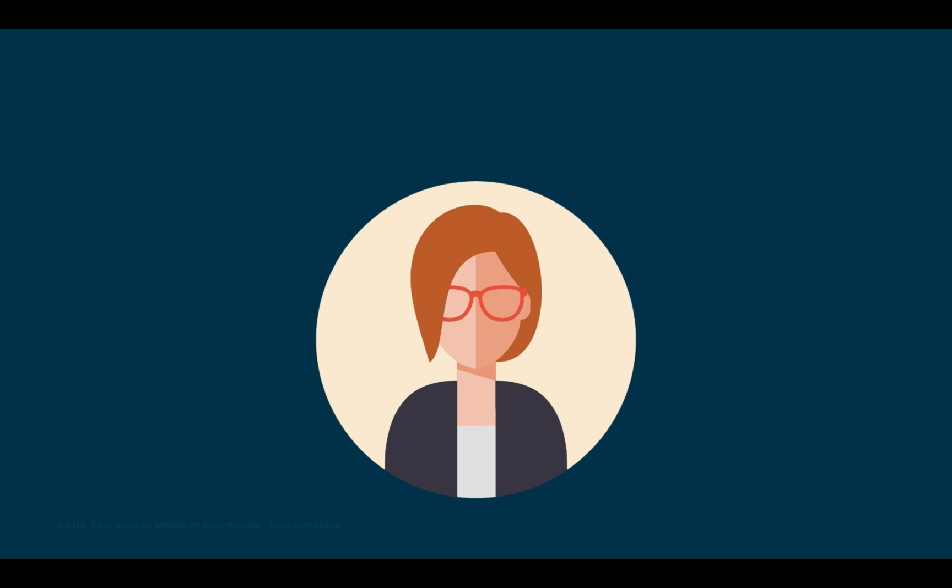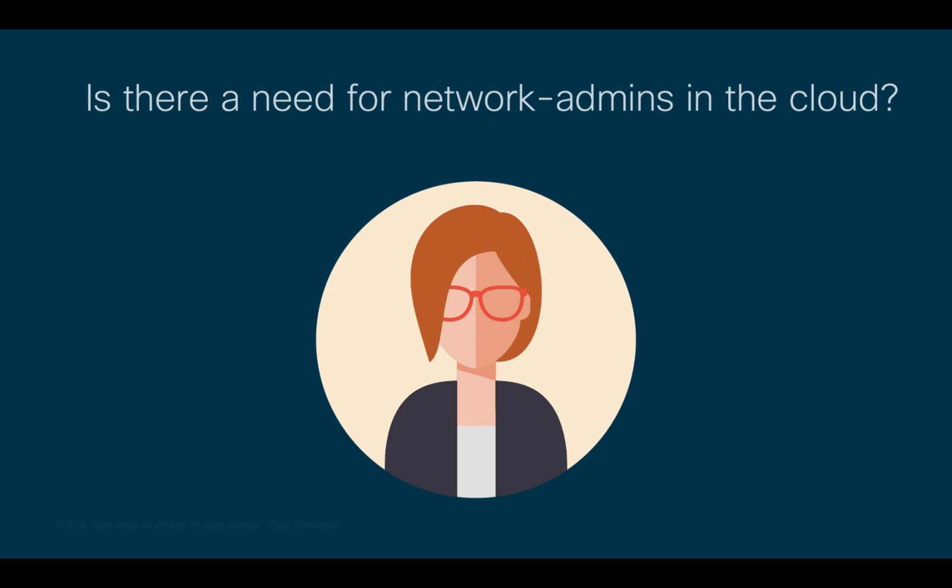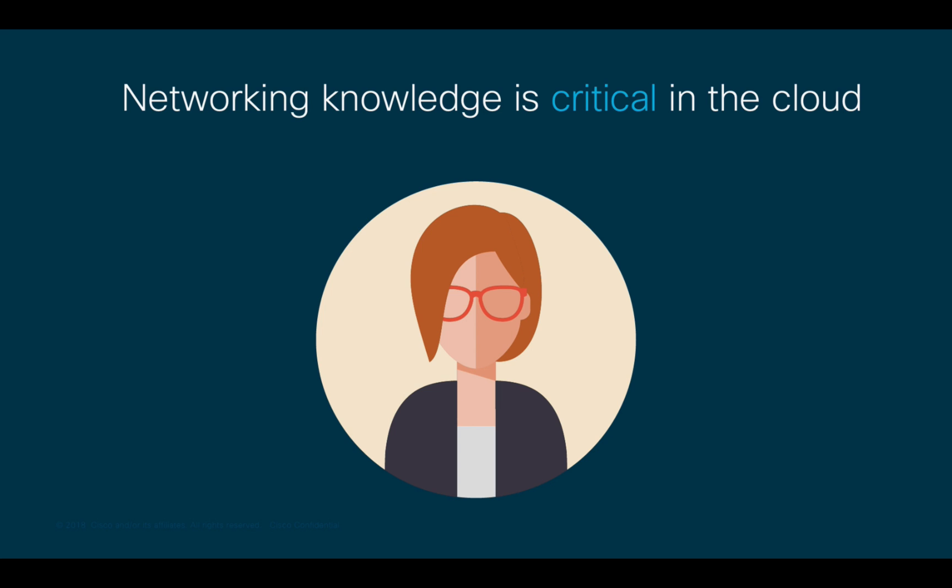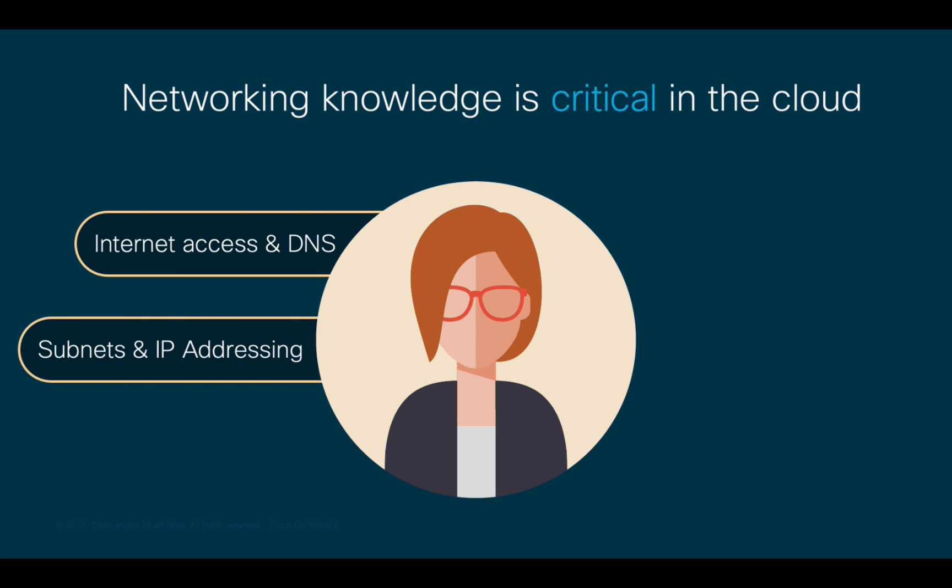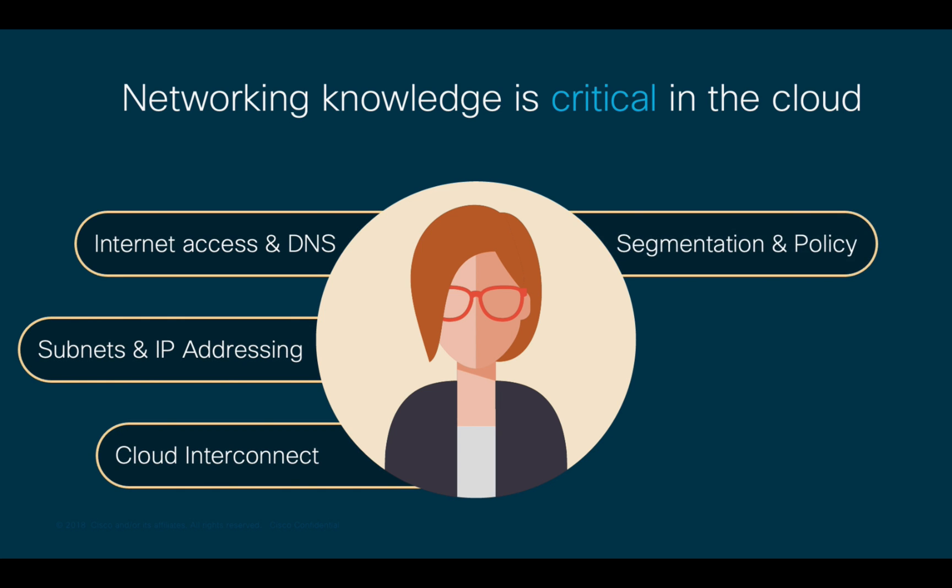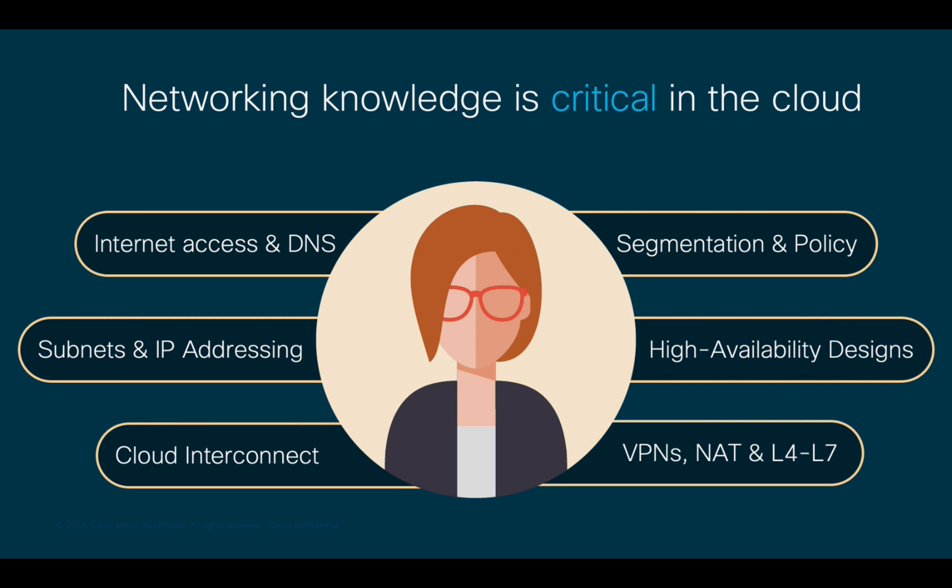After all this, you may be wondering by now, is there a need for network admins and networking knowledge in the cloud? The answer is absolutely. There are multiple network services that will need to be configured and managed once running in the cloud. If you're a network admin and already have this knowledge, you may be a true asset.